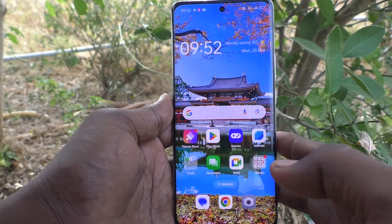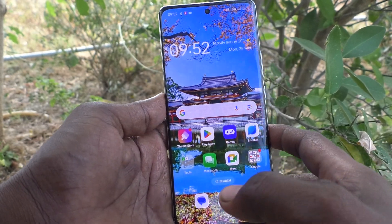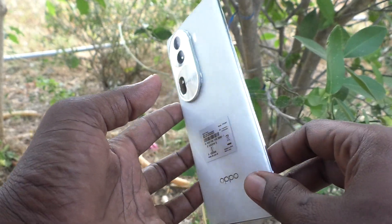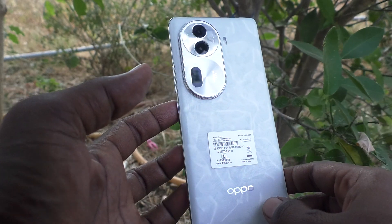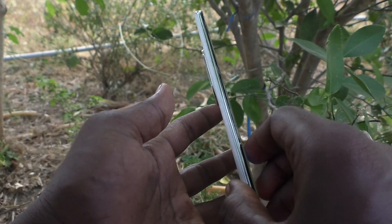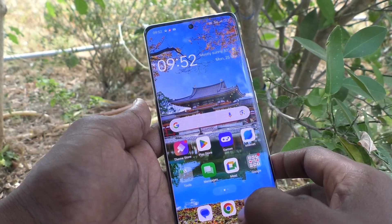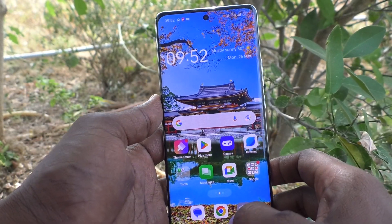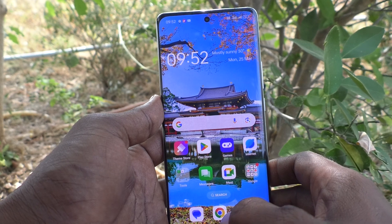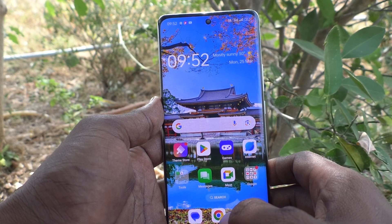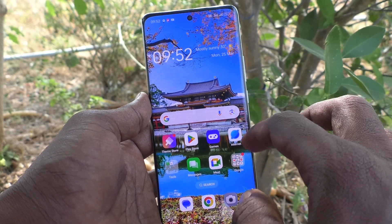Hi friends, welcome to Five Minutes Tech YouTube channel. Here is the Oppo Reno 11 Pro 5G smartphone. In this video, you will learn how to change the home screen mode on your Oppo Reno 11 Pro 5G.